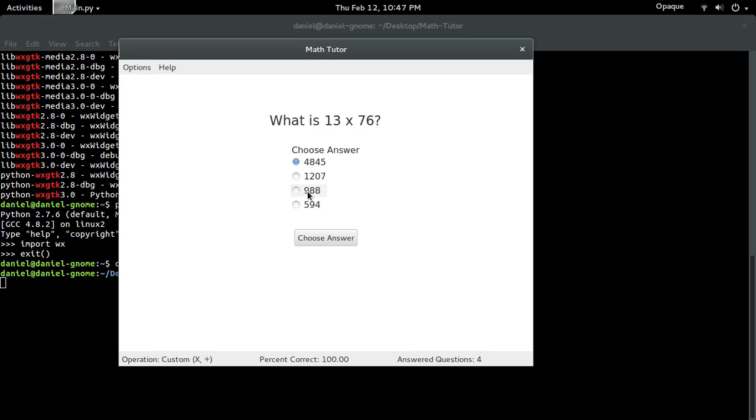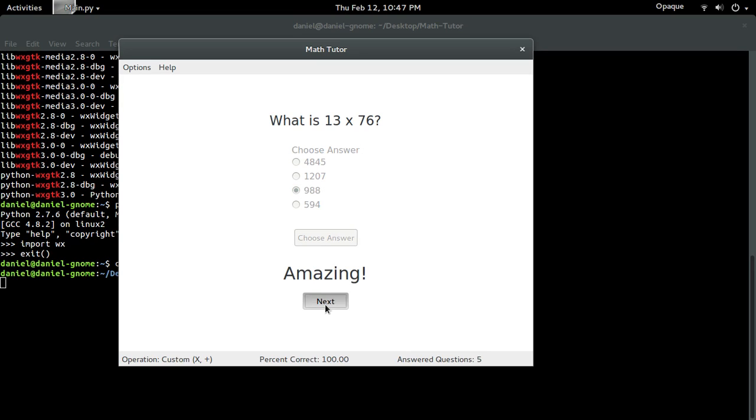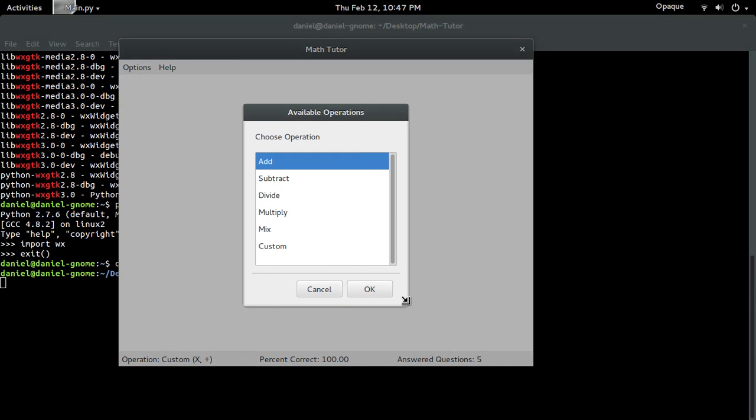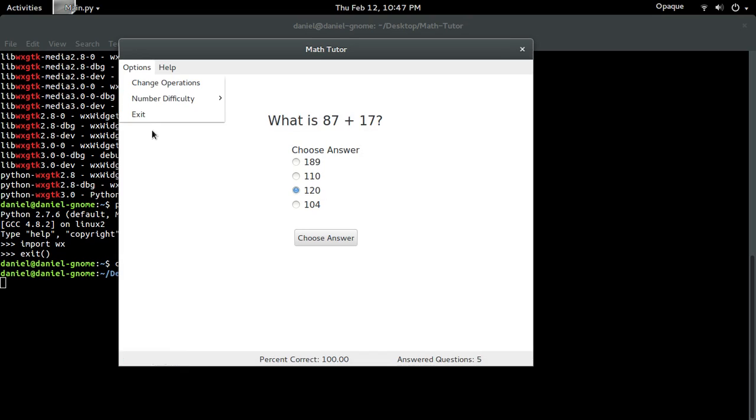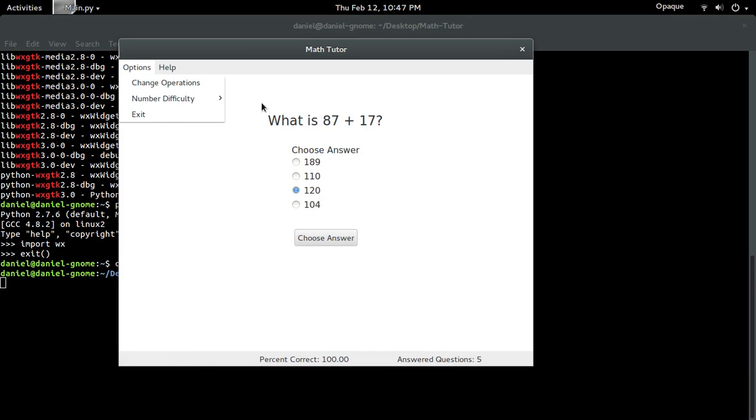And I'm going to go with this one. Oh look at that. I'm freaking smart. Change operations again. Whatever I want. That's something that you're able to do.